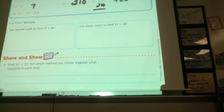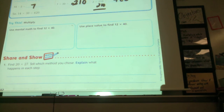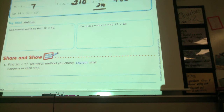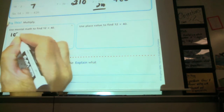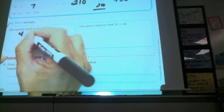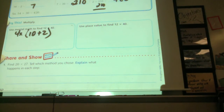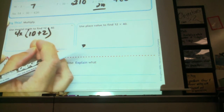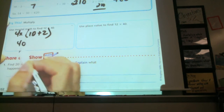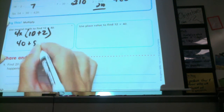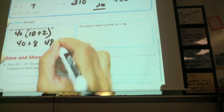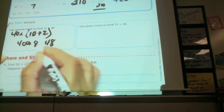It says use mental math to find 12 times 40. How many know your 12s? If you know your 12s, you'd probably just do 12 times 4. If not, a student explains: take 10 times 4 and then 2 times 4. So using the addition method — it's 40 times 10 plus 2. We do 40 times 10, which is 400, plus 40 times 2, which is 80.